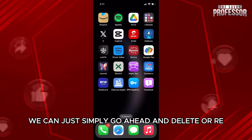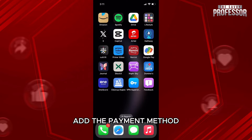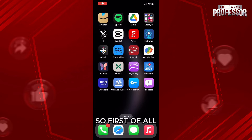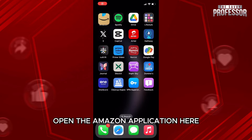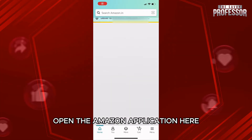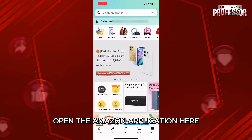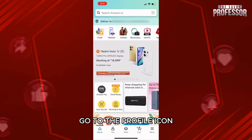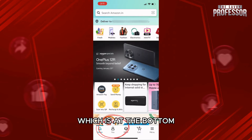Now to solve this, we can simply go ahead and delete or re-add the payment method. First of all, open the Amazon application, then go to the profile icon which is at the bottom.